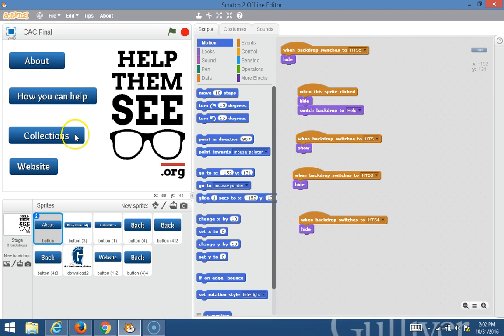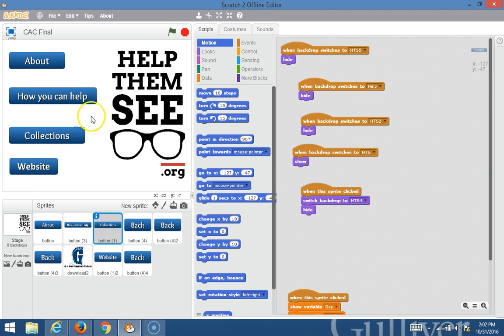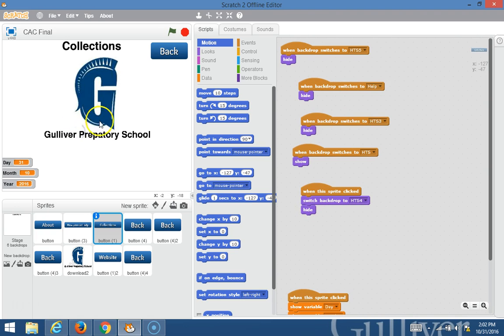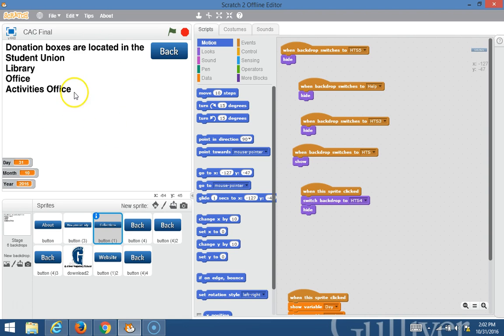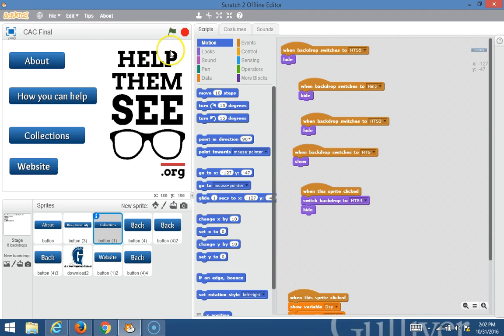When you click on the Collections page, it takes you to the Collections and it shows you where we're having collections. When you click on the Location, it will show you exactly where we have boxes set up to collect glasses.